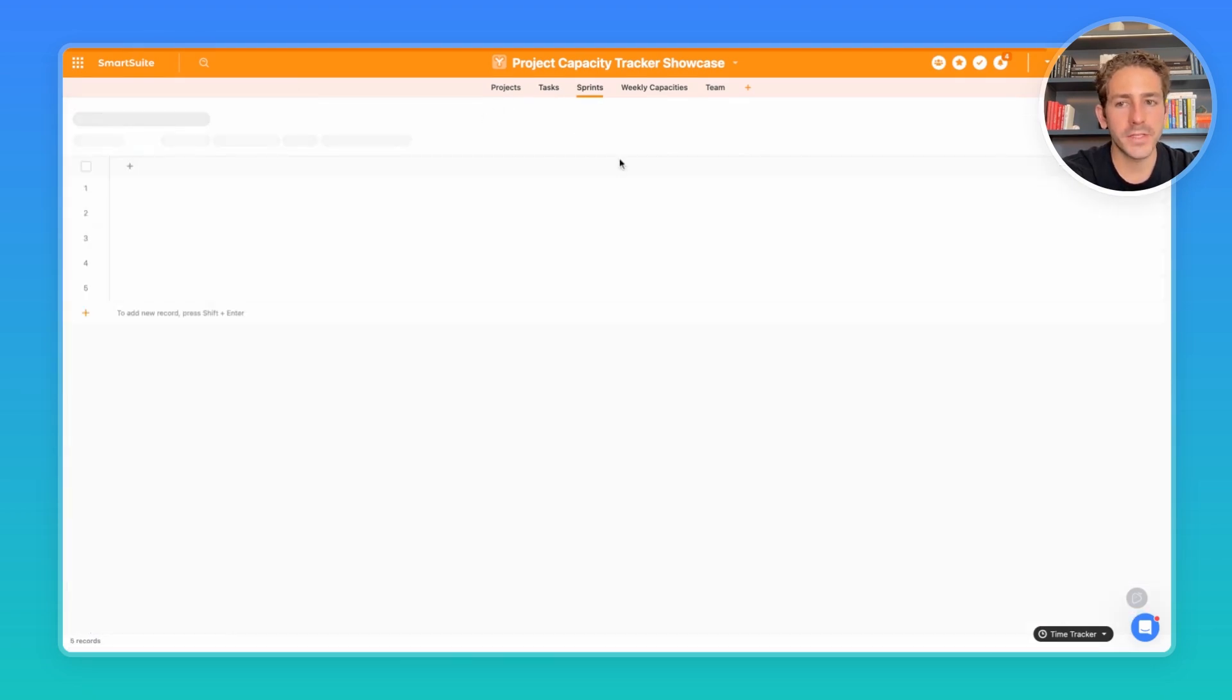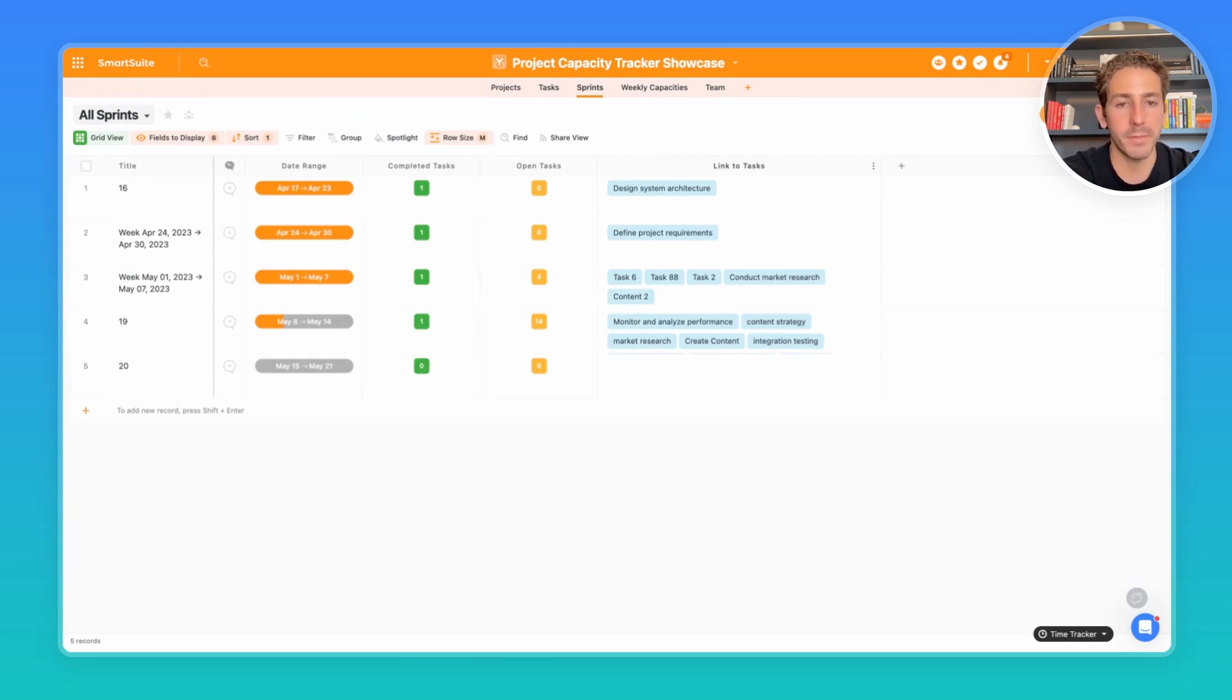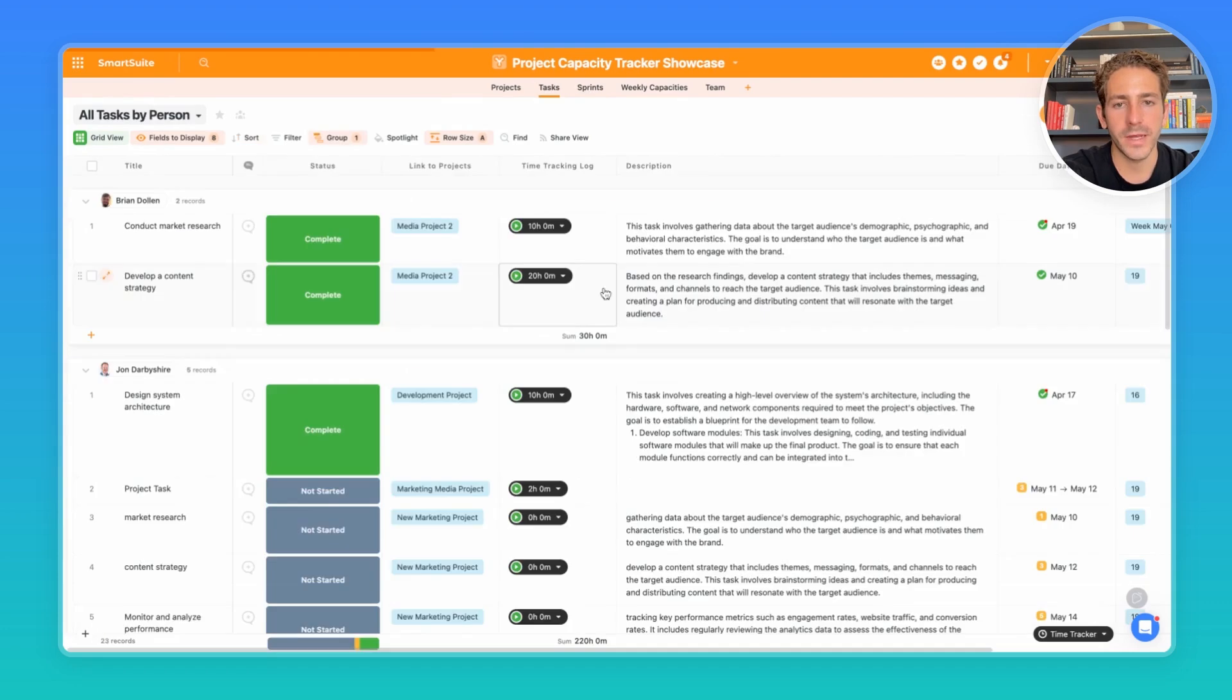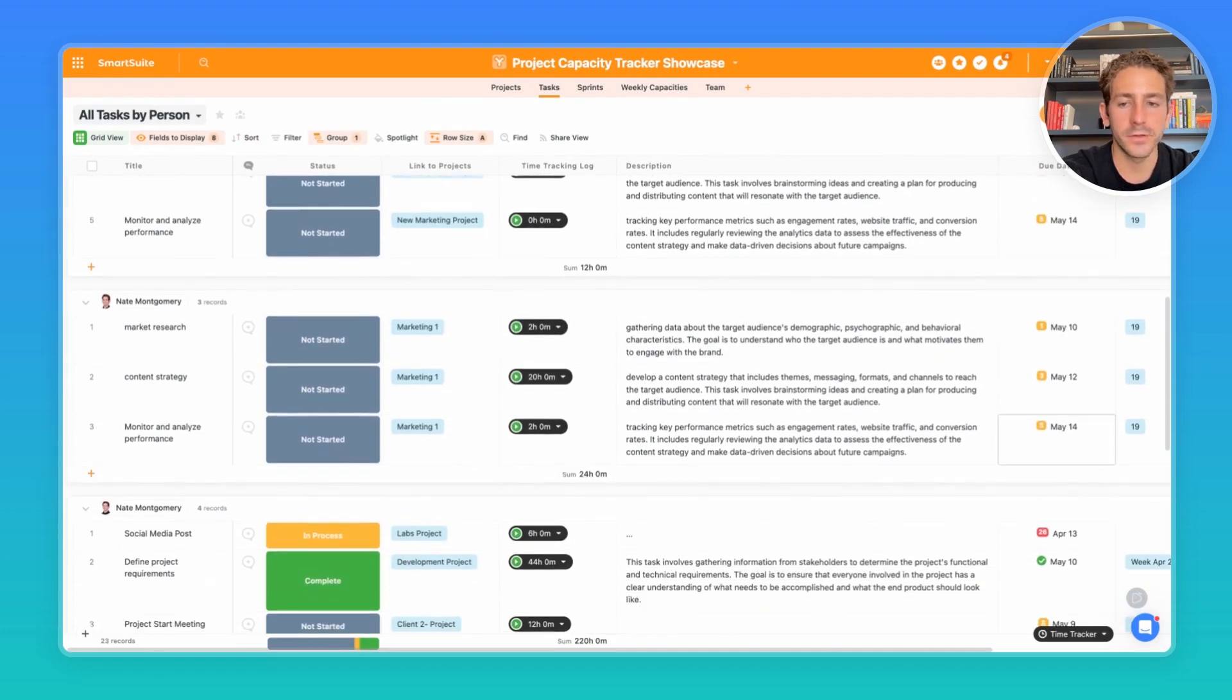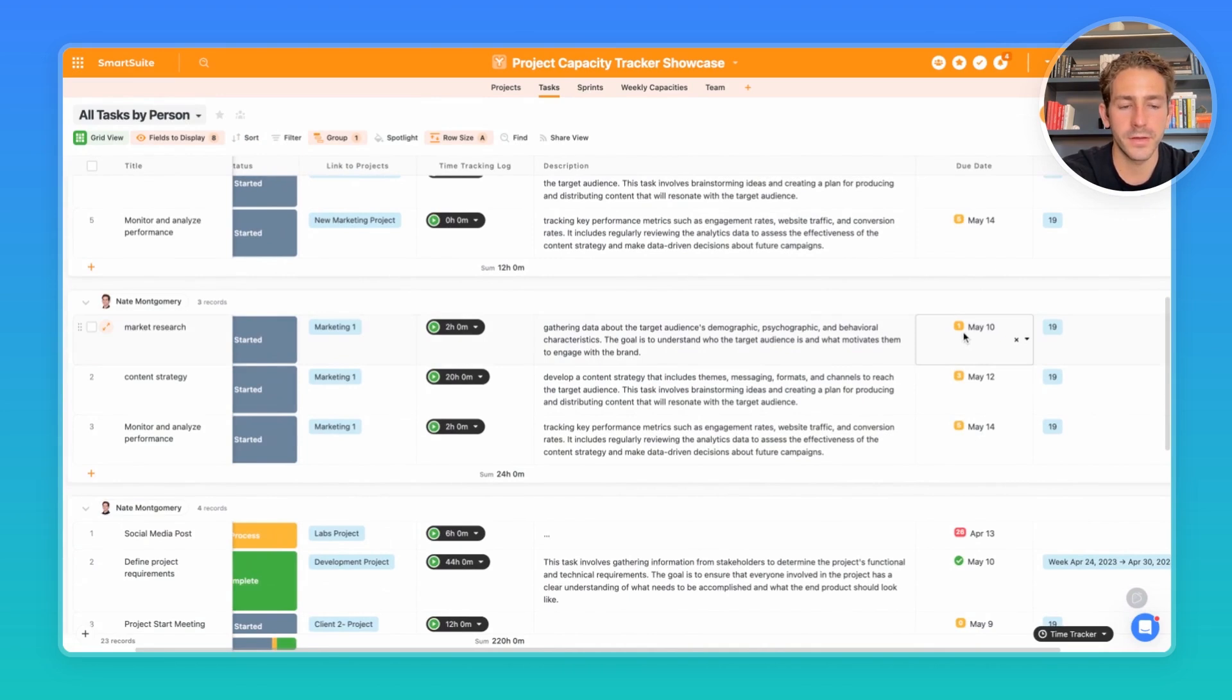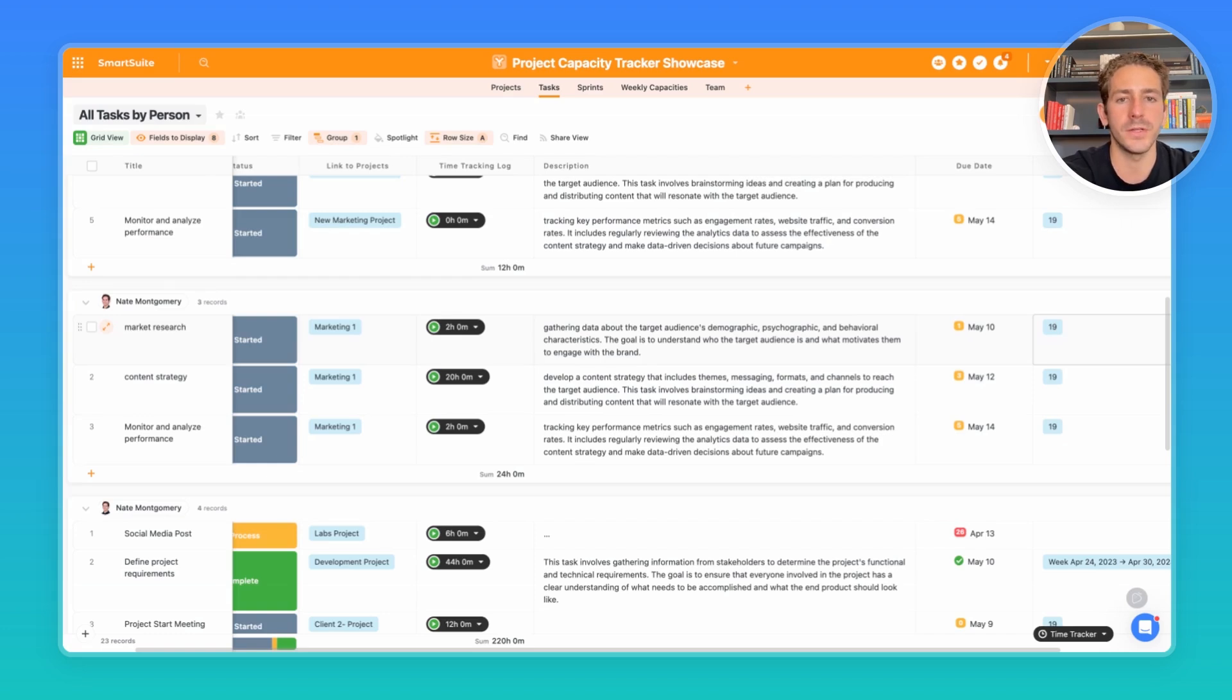In our next app here, we have sprints. Sprints represent a fixed interval of work that needs to happen. So for each task, we have a sprint assigned of when we're going to complete it. Now the tasks already have a due date. So using an automation, any time a task is created that has a due date, it's going to be automatically assigned to its relevant sprint. So you don't need to worry about linking a sprint to a task.